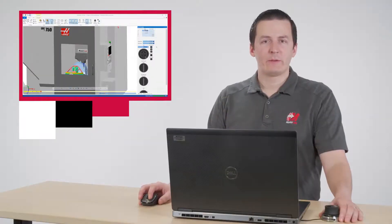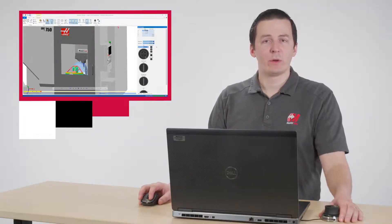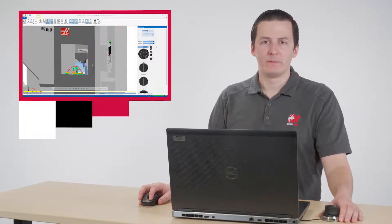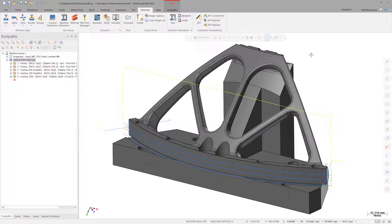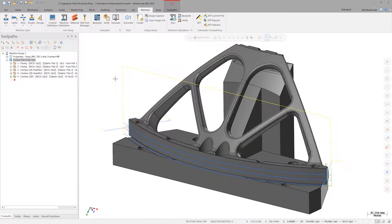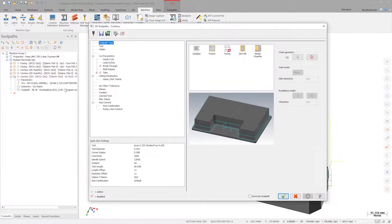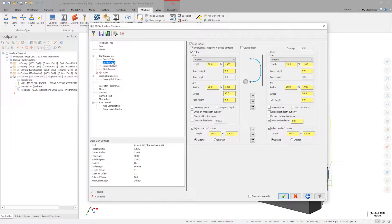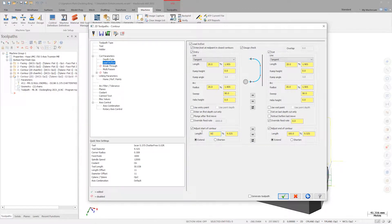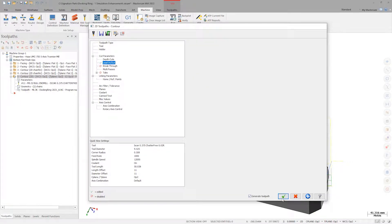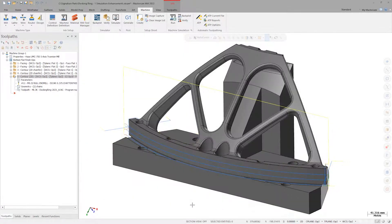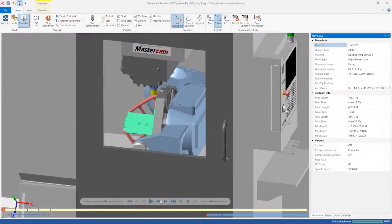Let's head back to Mastercam and try to shorten up this entry move. Open the cup parameters of operation 5 and navigate to the lead-in, lead-out tab. Shorten the lead-in and lead-out extensions to 50% of the tool diameter and regenerate. Now let's relaunch the simulator.